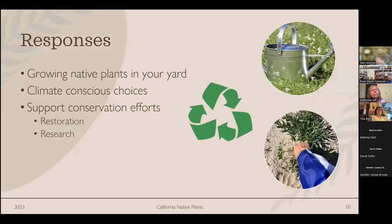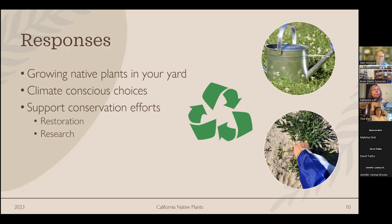The good news is there are responses we can take. The main one I'll focus on is growing native plants in your own yard. If that's not feasible, we can make climate-conscious choices and support conservation efforts — like restoration projects where organizations go out and restore habitats by replanting native species in destroyed areas, and research that contributes to conservation.